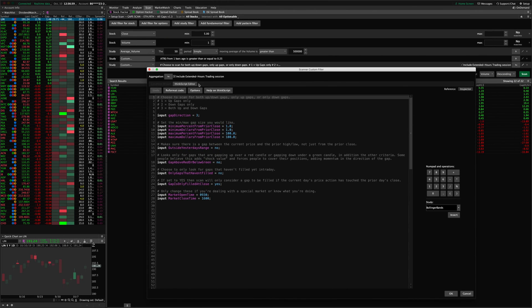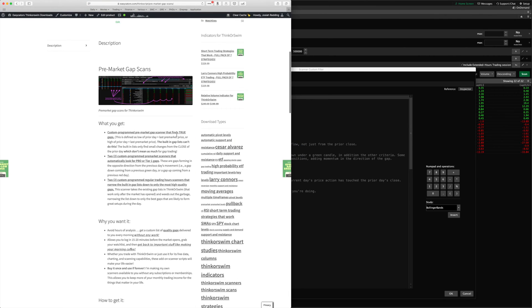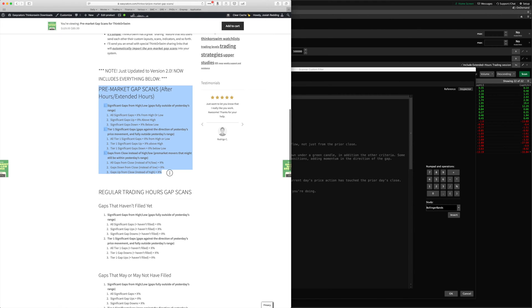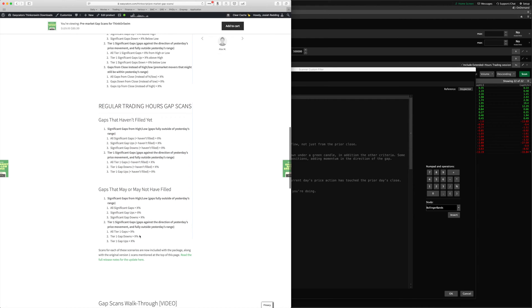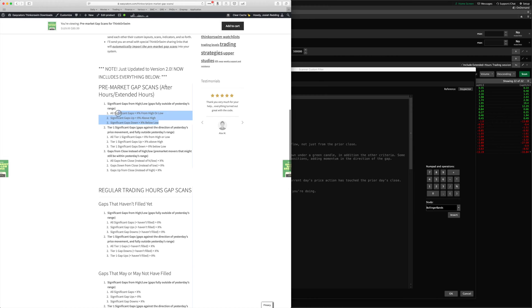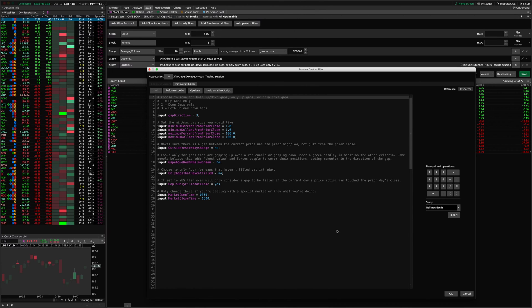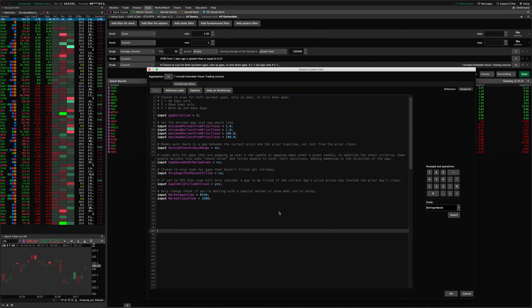Previously I had a whole list of scans — you can see that on the website if I scroll down. There were different types of scans: pre-market scans, regular hours scans, and those were broken up further into different types — some based on percentage from the high or low so you could look for true gaps forming between candles, not just from the close of yesterday. I said, why not just simplify this and allow the user to select which type of scan they want by changing the settings?